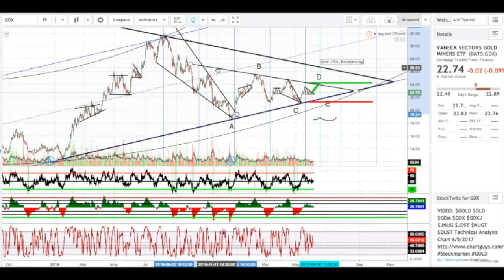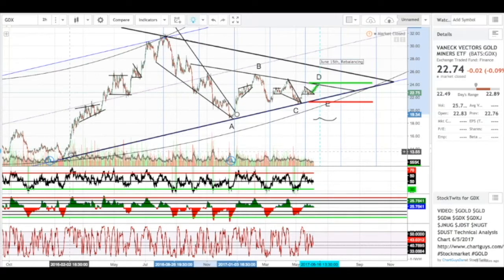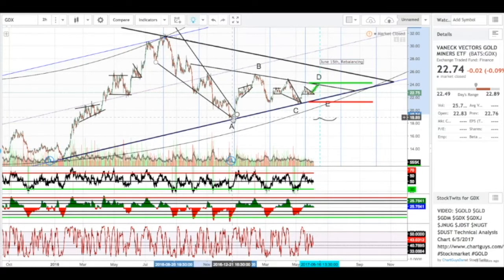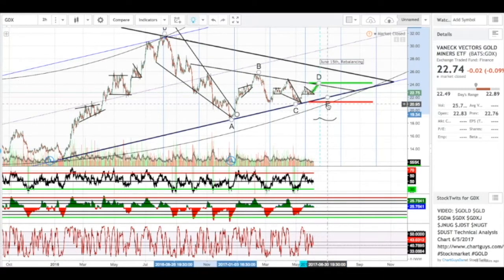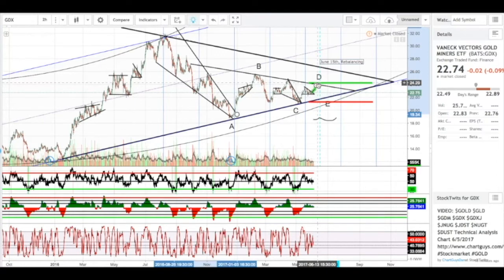This would be a bullish symmetrical triangle if we take the whole chart into consideration, because we have a strong bullish move up, we fall back down and set our A, B, C, D, E. We're about in the middle part of C and D, and I do expect it to move up to D. June 15th is the rebalancing of NUGT and JNUG, so that's an important date to keep on your radar.